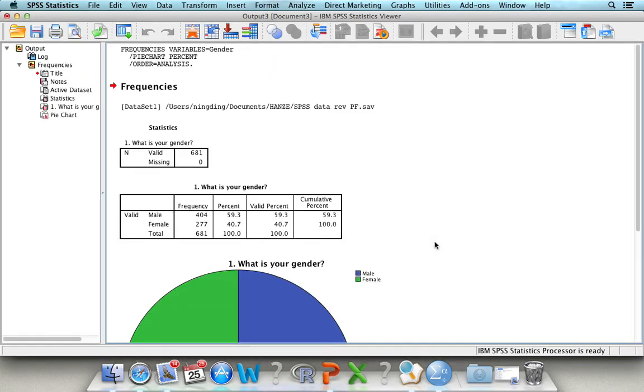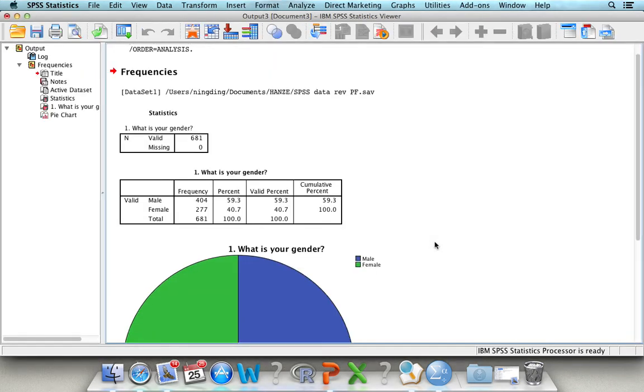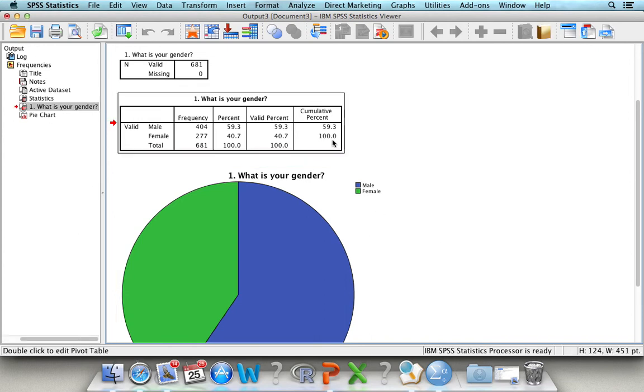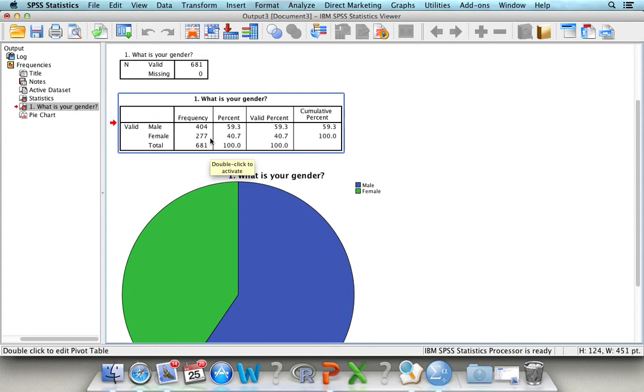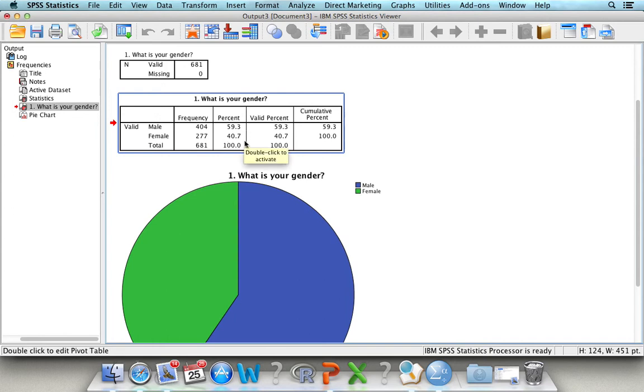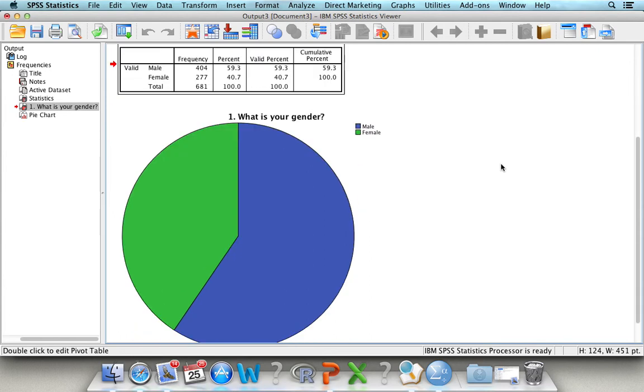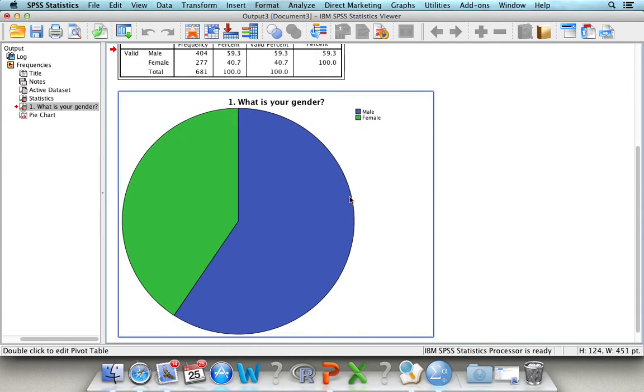Now, in your SPSS output, you can find the first table is a descriptive table. It tells you that in total you have got 681 respondents. And among them, 404 are male respondents, while 277 are females. And for the male respondents, it takes up around 60% of the total respondents, while female respondents are around 40% or 41%. And below is a pie chart to illustrate the proportion.